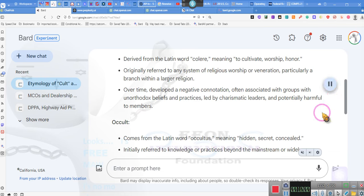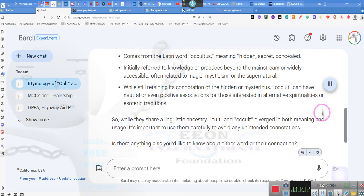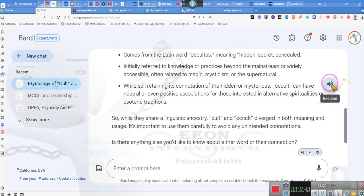Occult comes from the Latin word occultus, meaning hidden, secret, concealed. Initially referred to knowledge or practices beyond the mainstream or widely accessible, often related to magic, mysticism, or the supernatural. Magic, mysticism, or supernatural. Deuteronomy, the 18th chapter, verse 10 through 12, we'll let you know that Jehovah's Witnesses don't play that.